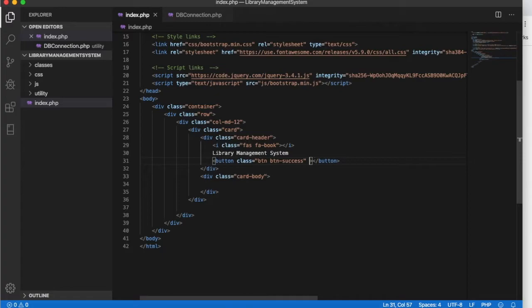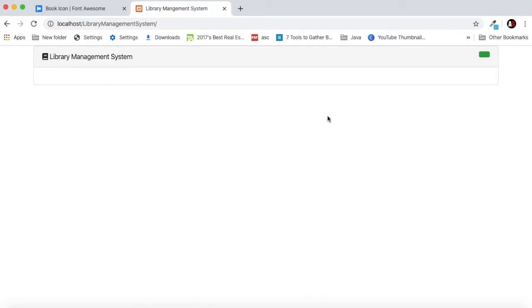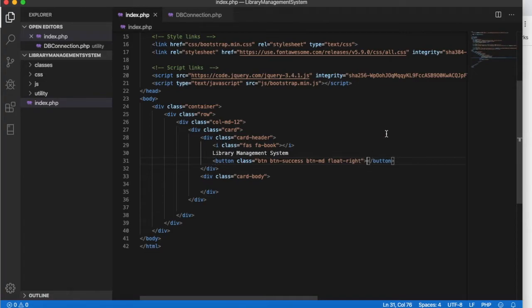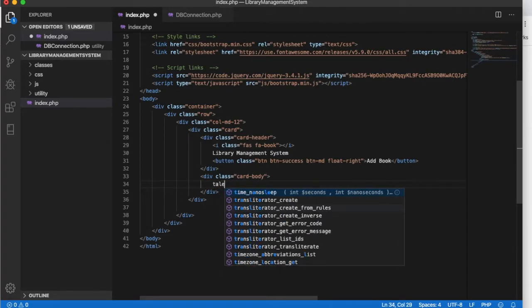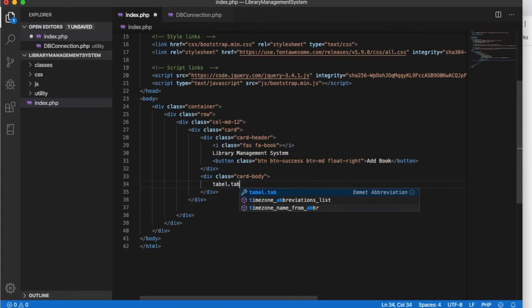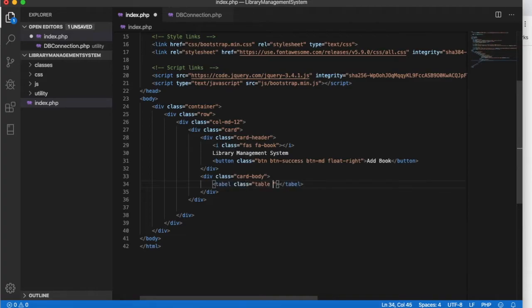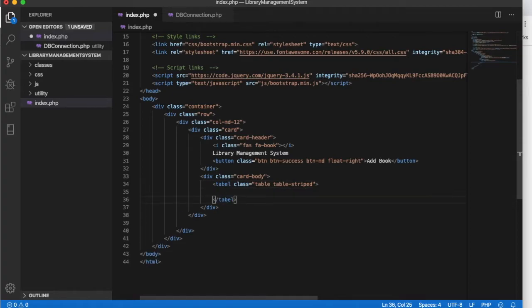We will also have a button medium size, and the button should float right — on the right side of the card. Let's refresh and we have our button. We'll label it 'Add Book.' Inside the card body we will have a Bootstrap table, defining a table with class 'table.'